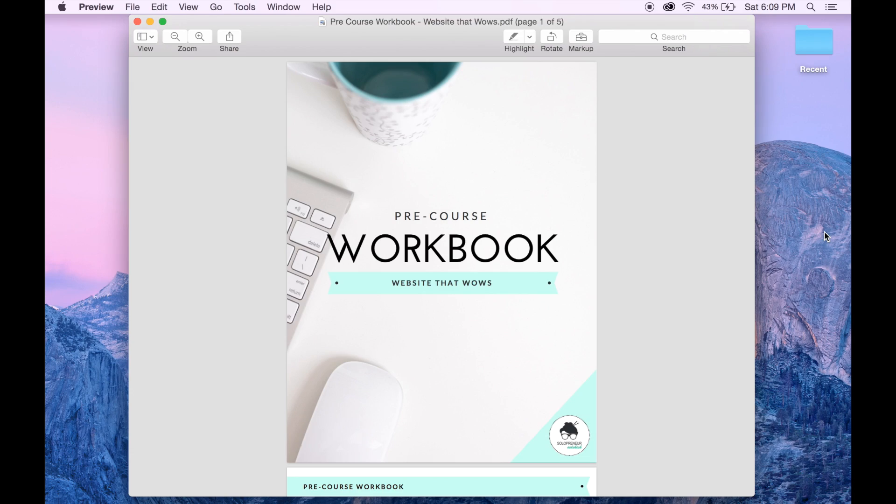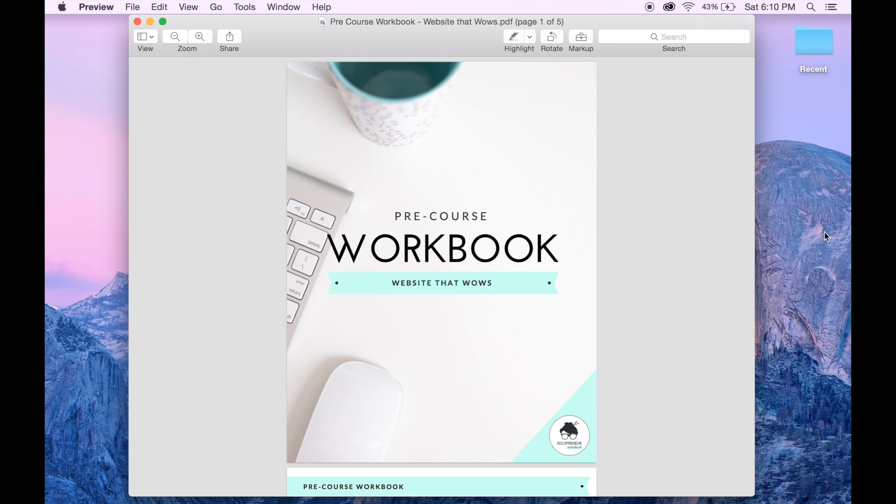Okay, so first things first, you need to create your PDF. Now you can do this using Word, Pages, or Canva. I'll have to do another video showing you how to do that, but for now I'm just going to show you how to make an existing PDF typeable.